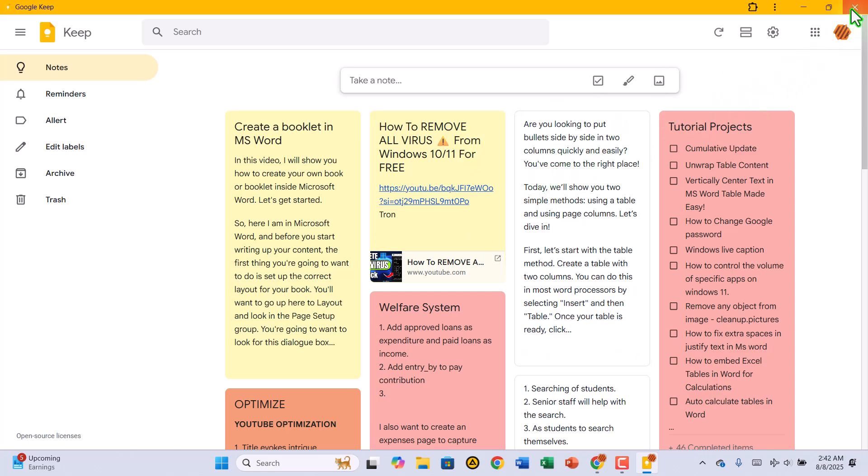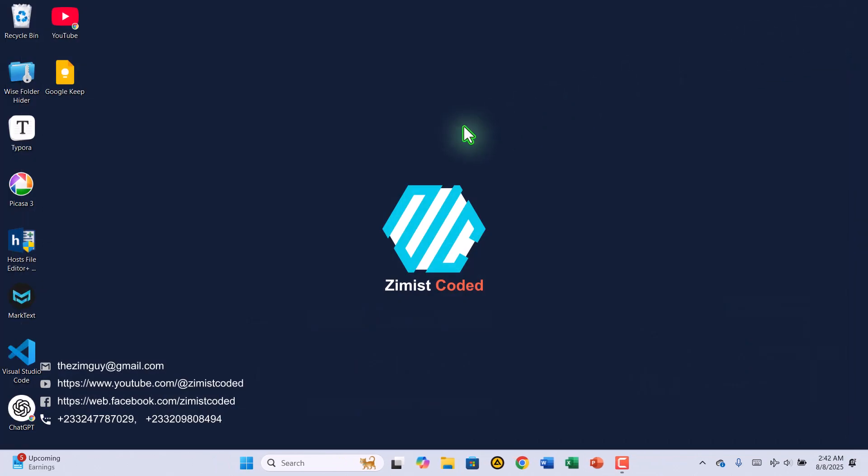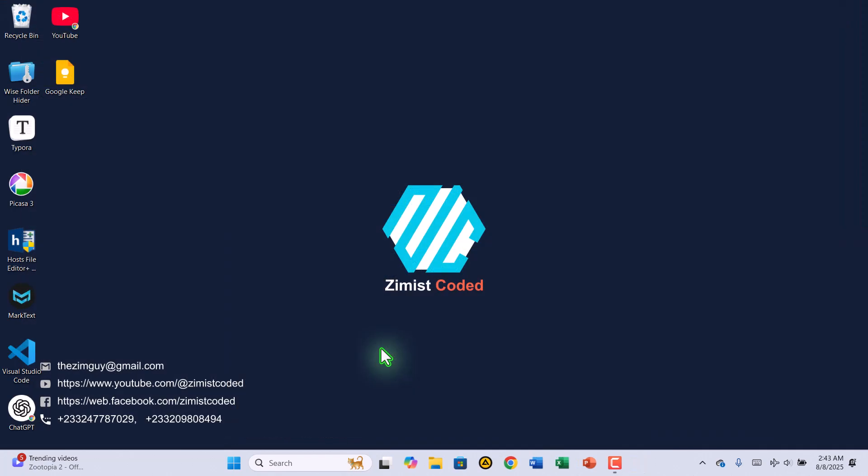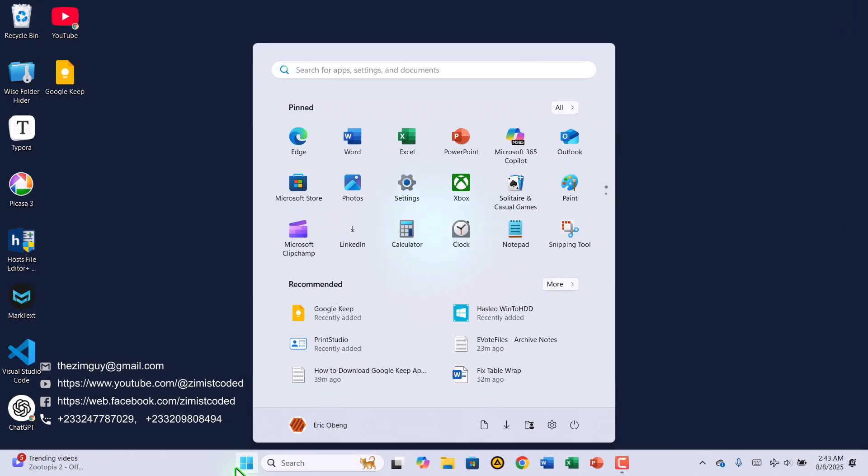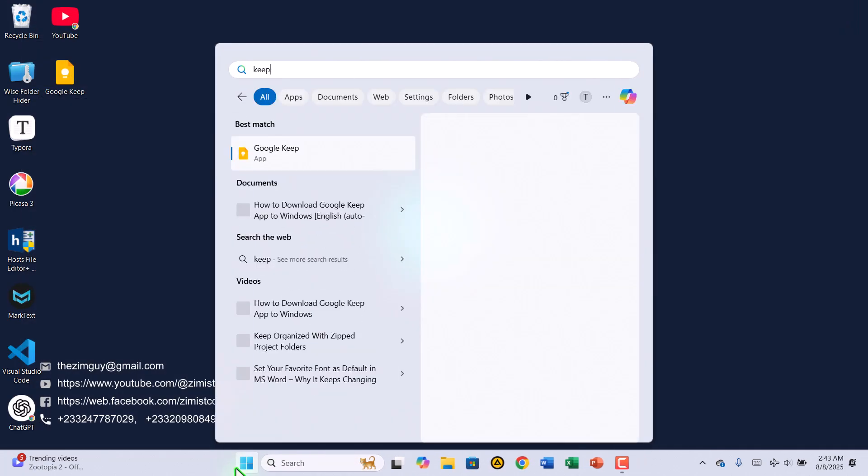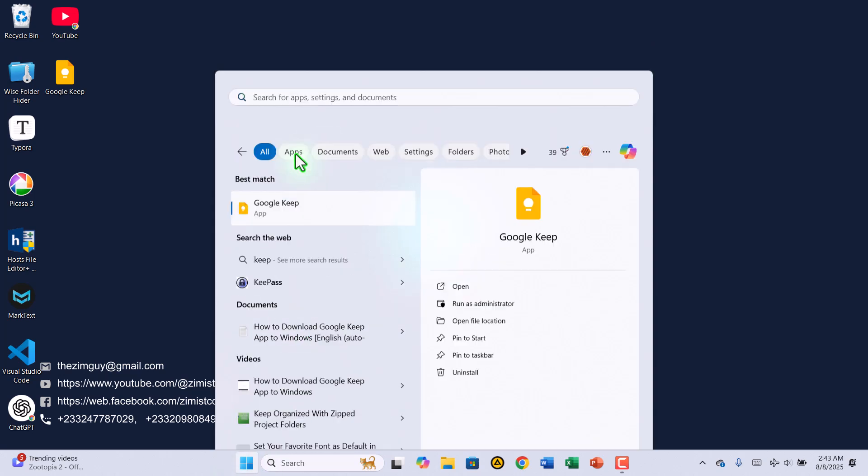Let's check if the shortcut is ready. If you look at your desktop, you should see the Google Keep icon there. You can also find it by going to the search box on your taskbar and typing Keep. From here, you can launch it anytime, either through the search box or by double-clicking the desktop shortcut.